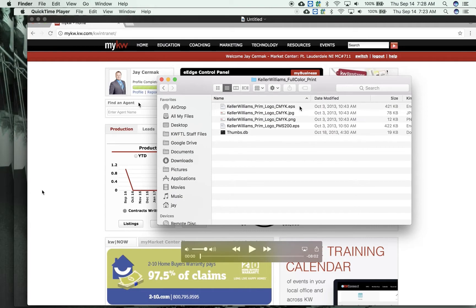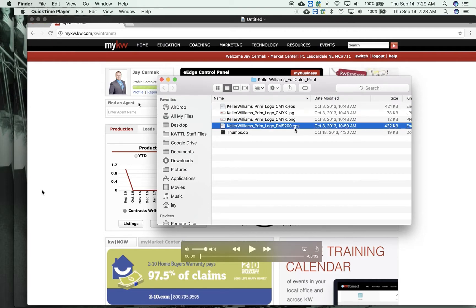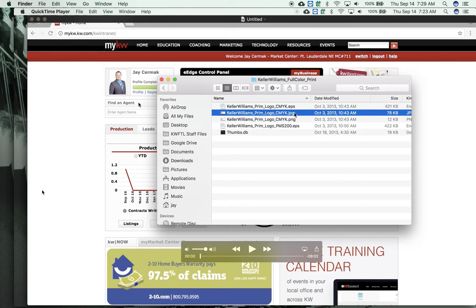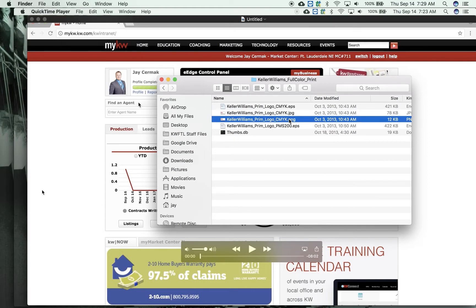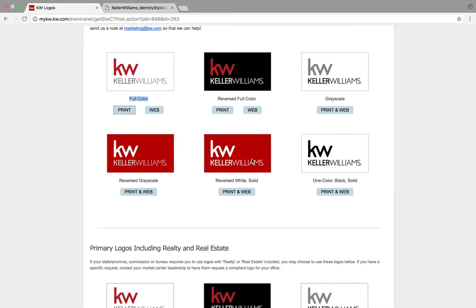When looking at the files, EPS is for Photoshop if you need it in those programs. A JPEG has a white background with the text or logo on top. A PNG is where the background is invisible, so you can put the branding on top of another file.